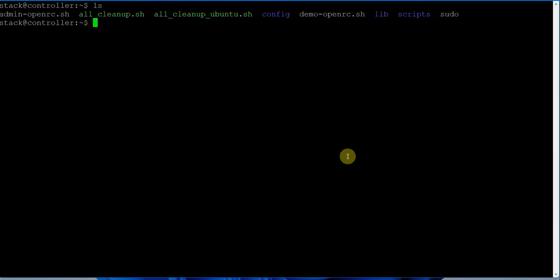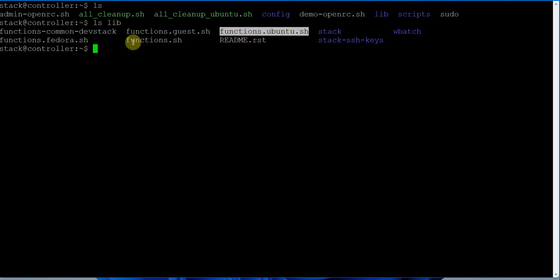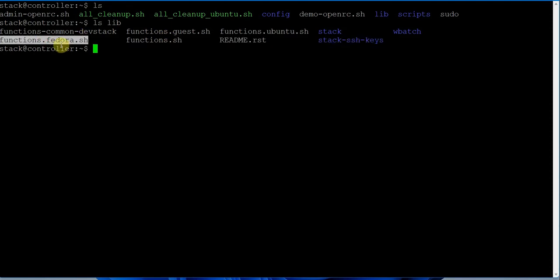The lib folder has all the functions required - whatever functions my scripts are calling, they are defined here. If you look at 'ls lib', you'll see the files. This repository supports both Rocky Linux and Ubuntu Linux, so Ubuntu functions are defined in one file, common functions in another, and Fedora or Rocky Linux functions in a separate file.